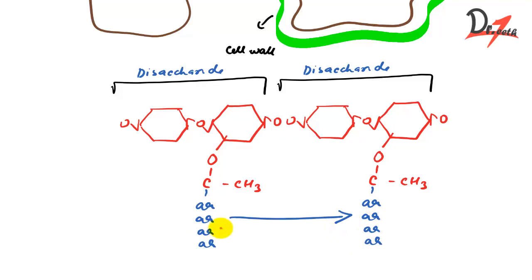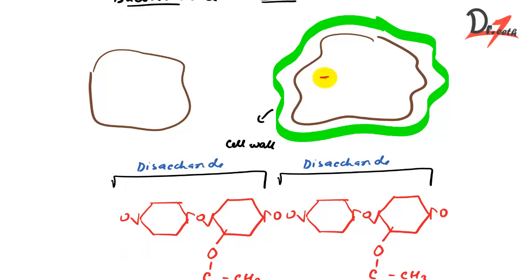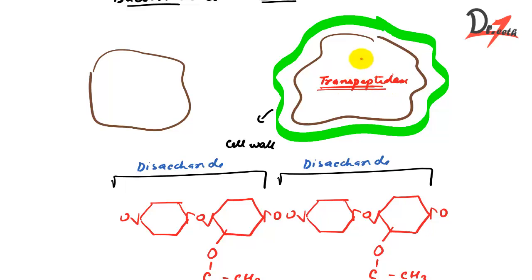So here you can see this amino acid chain of peptidoglycan, it covalently binds to the neighboring chain. So it results in a stable cross-linked structure. And there is one enzyme that catalyzes the formation of this linkage and that enzyme is transpeptidase. And it is located in the inner cytoplasmic membrane.